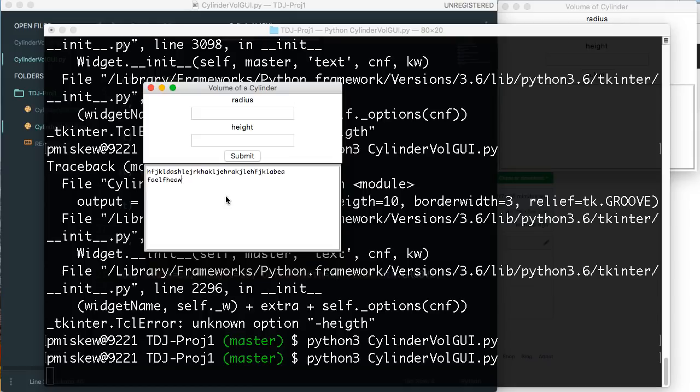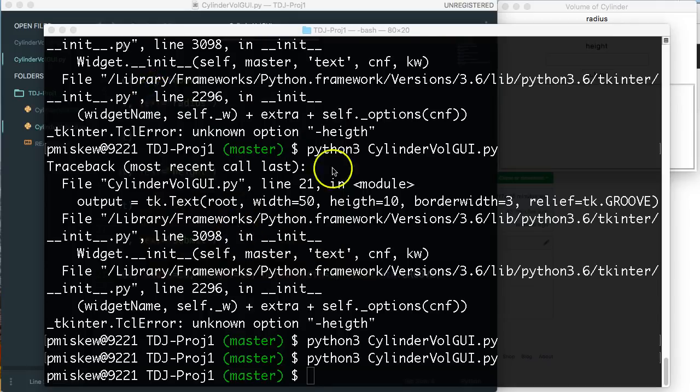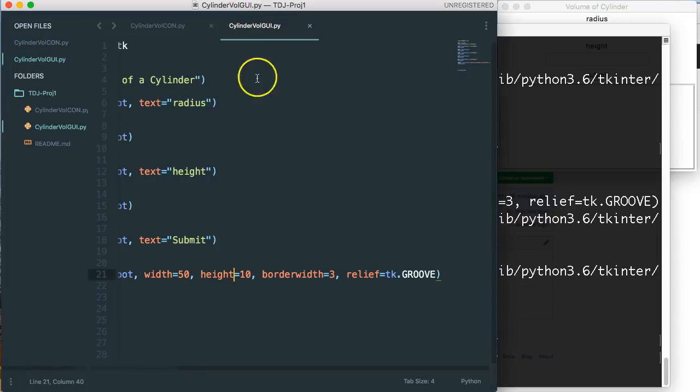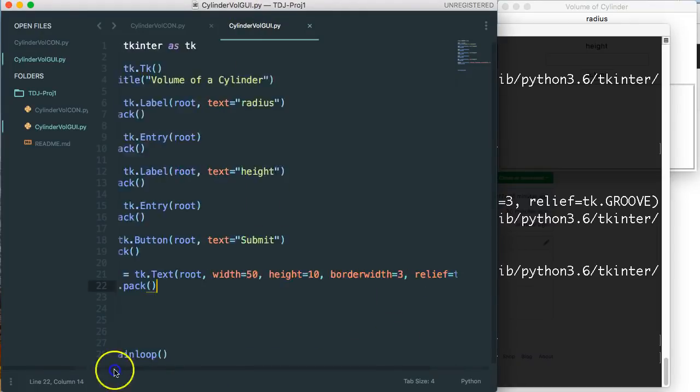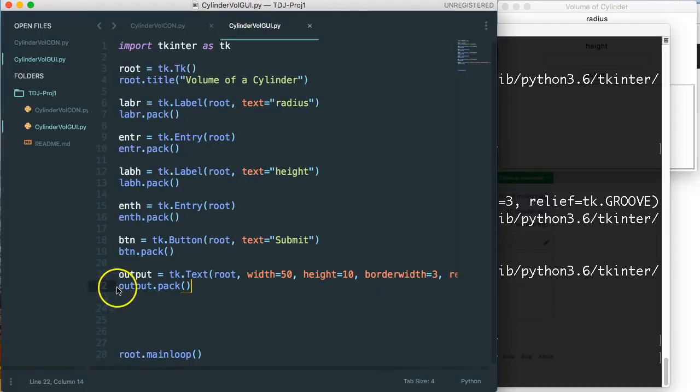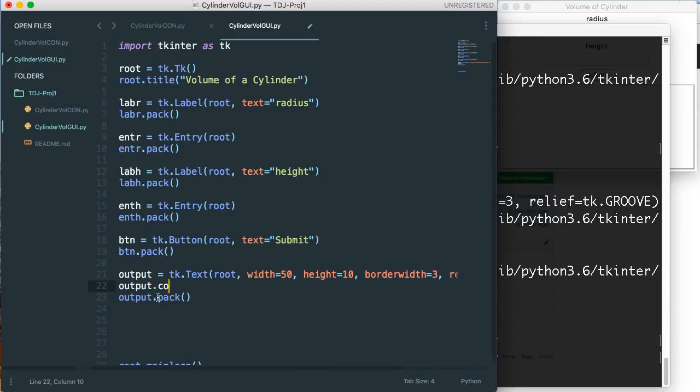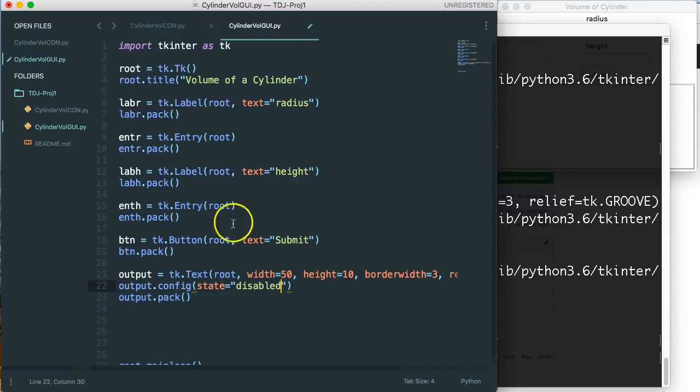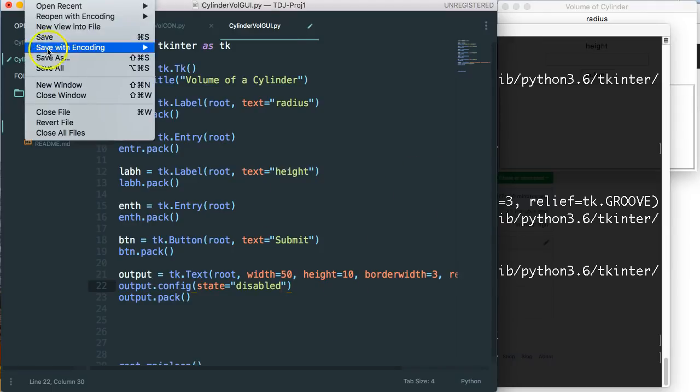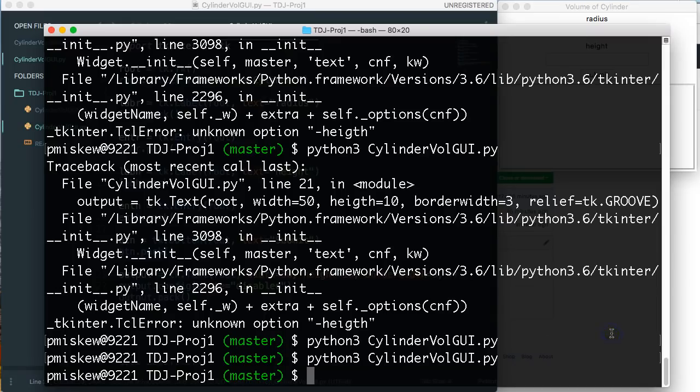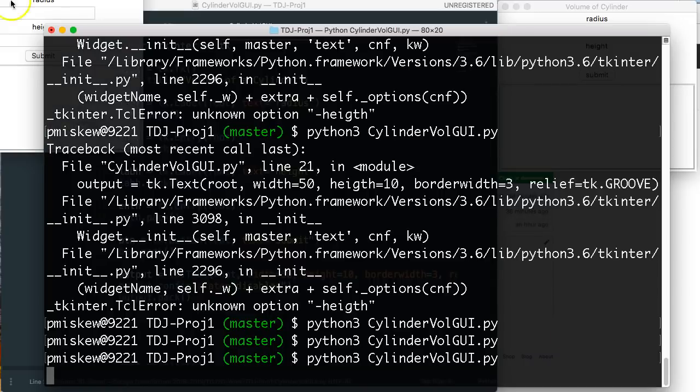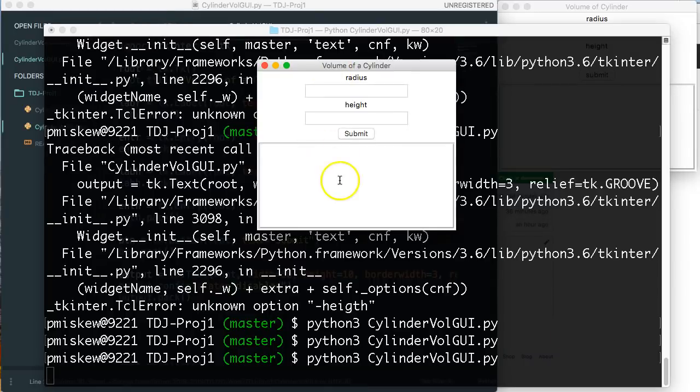Now one little thing I don't like is I don't like how I can type in this box. So I'm just going to come back into my code and I'm going to come down here to my output and I'm going to say output dot config and I'm going to set the state to disabled. And what that does for us is it stops the user from being able to type inside that box. And sure enough now I can't.